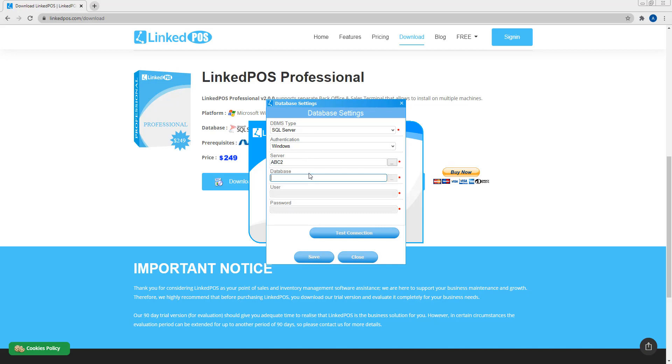Enter the database name. If the database does not exist, then the database will be created automatically and all required database objects will be created. If you are connecting to an existing LinkedPoS database, then no internal action will be taken.